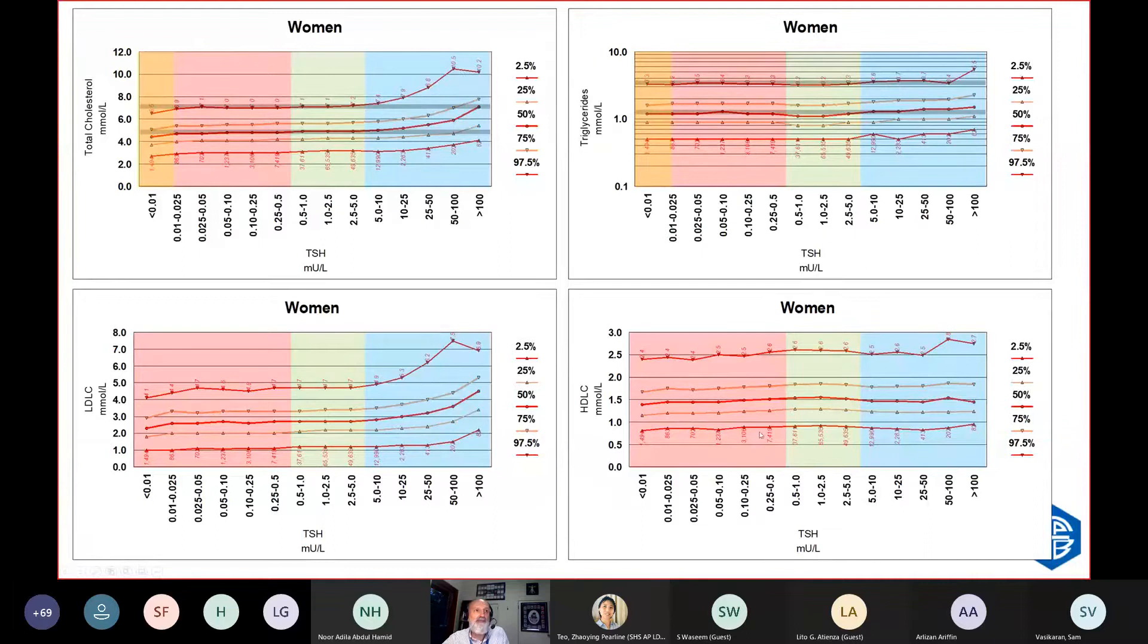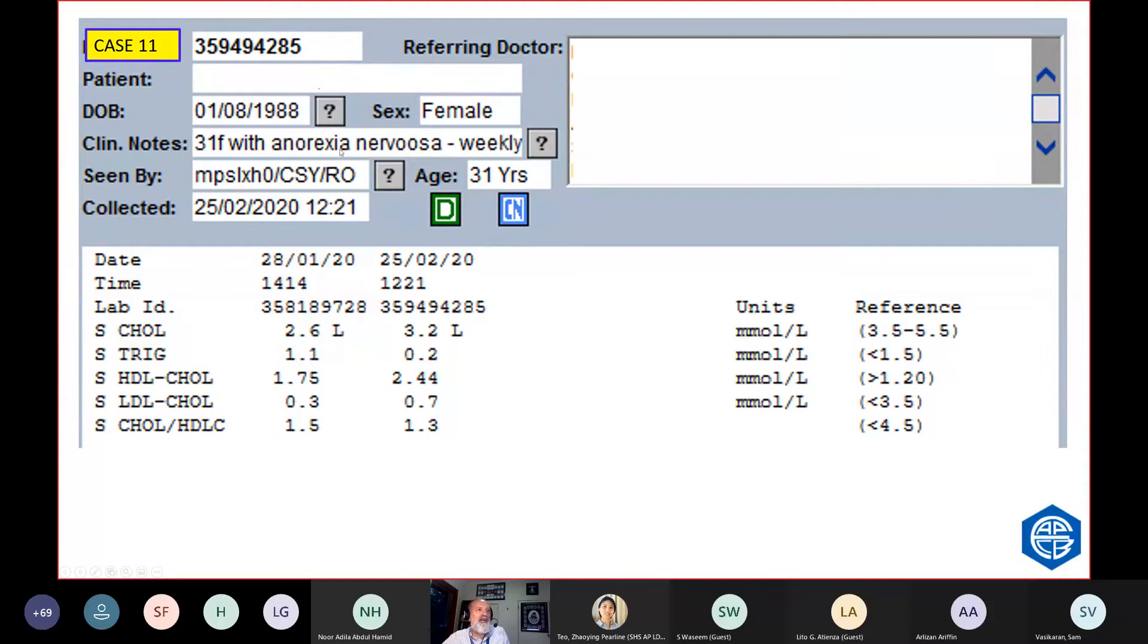This is a 31-year-old woman with anorexia nervosa. She's got low trigs and low cholesterol. That's a nutrition issue.